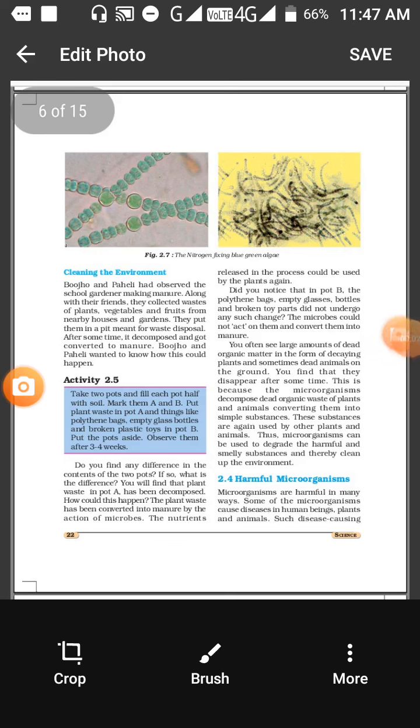The benefits of microorganisms are that they are useful in cleaning the environment. Microorganisms decompose the dead organic waste which is left in the soil. This organic waste would remain as pollution in the soil.